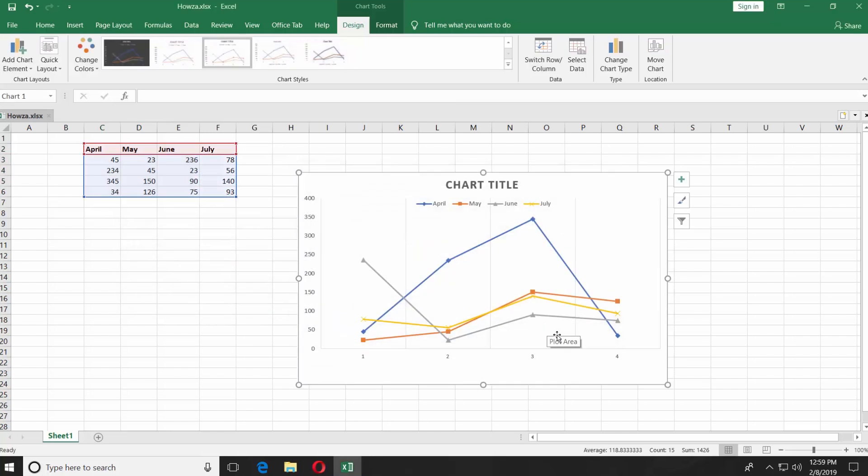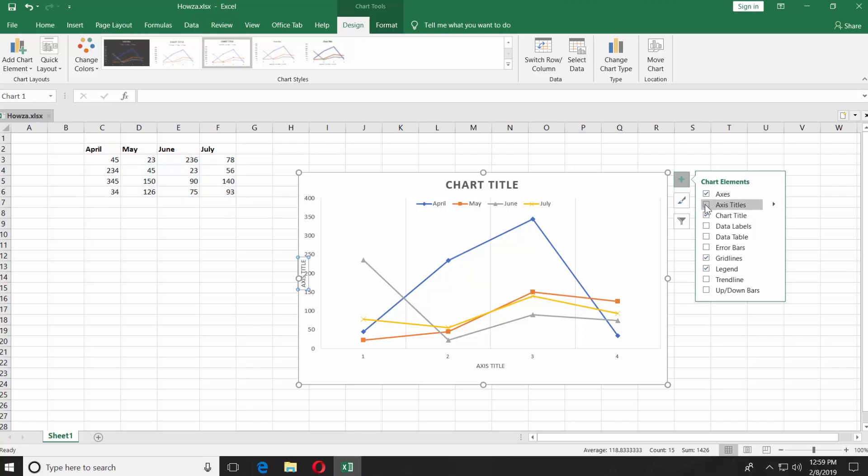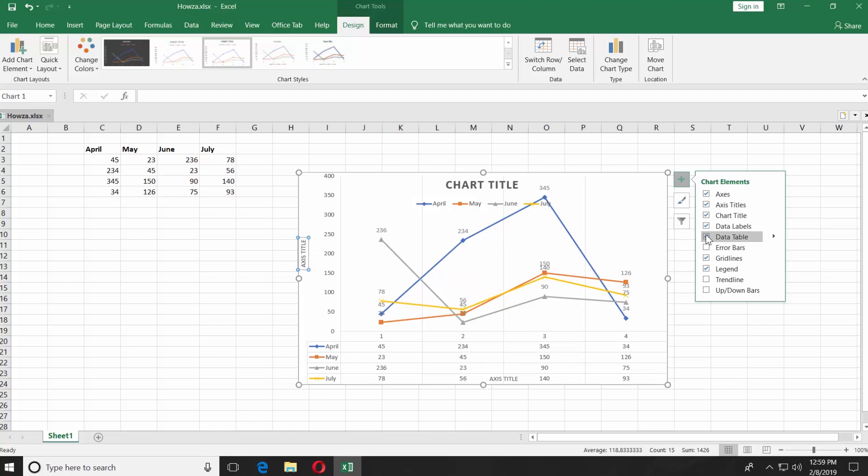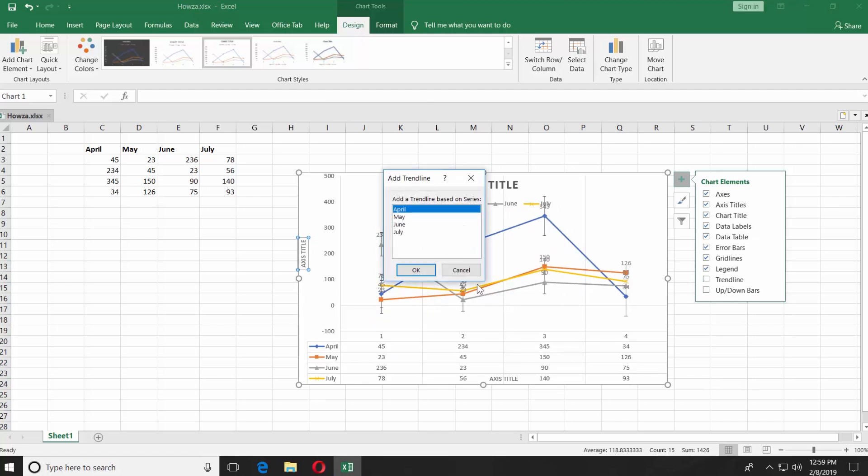You can change or add chart elements. Click on the green plus icon on the right side of the chart. You can add axis title, simply check it. You can also add data labels and data table, error bars, and trend line or up and down bars.